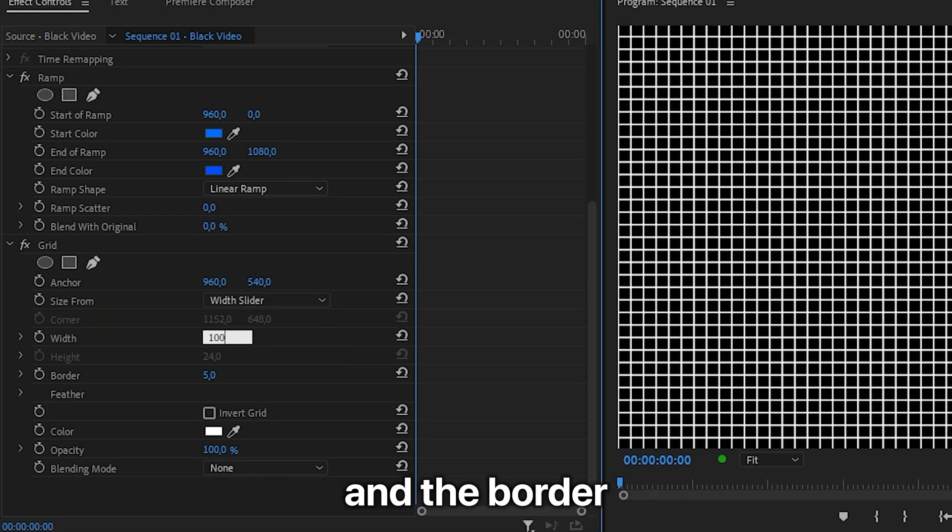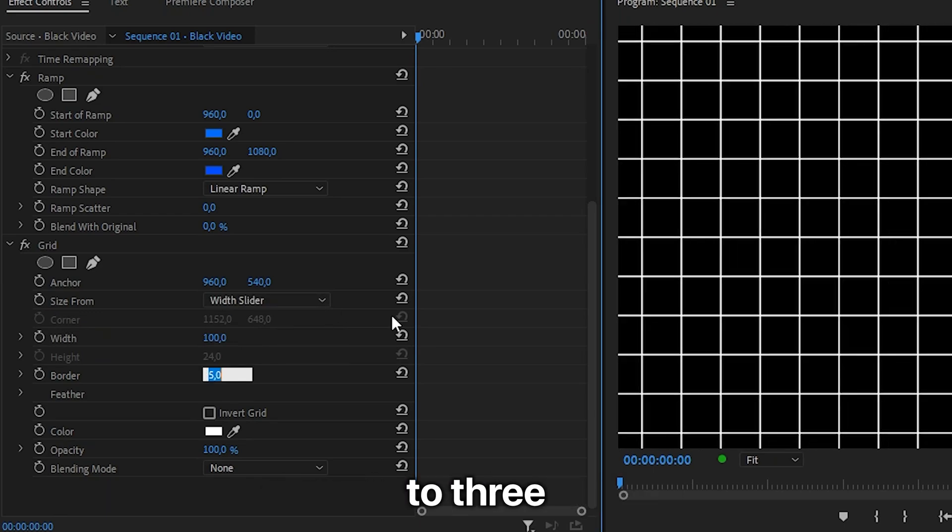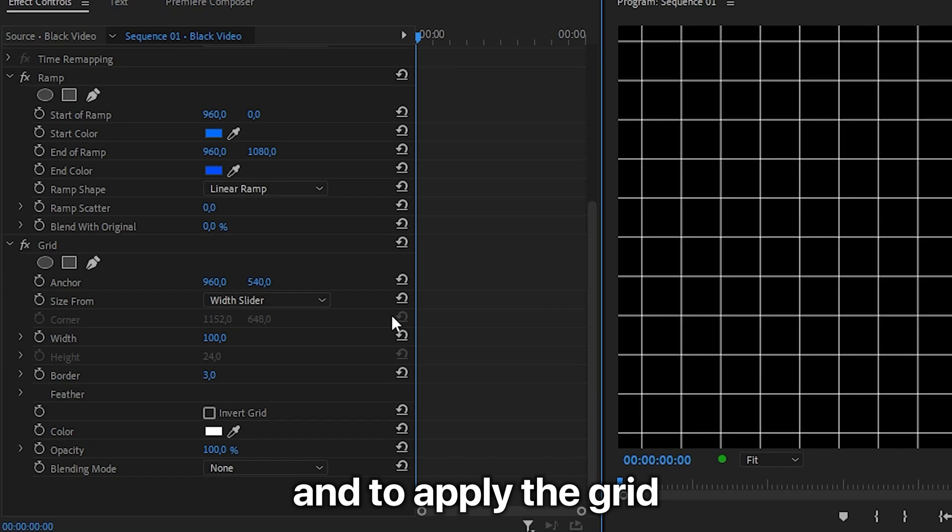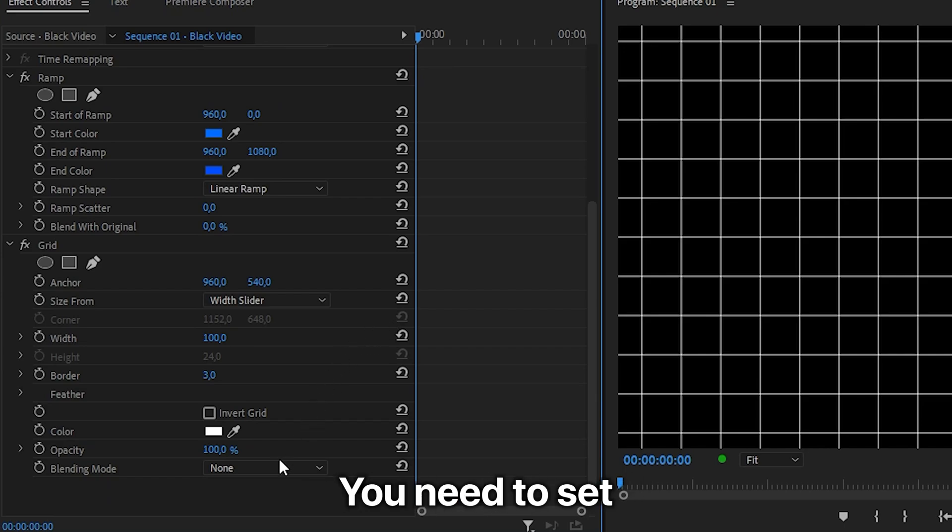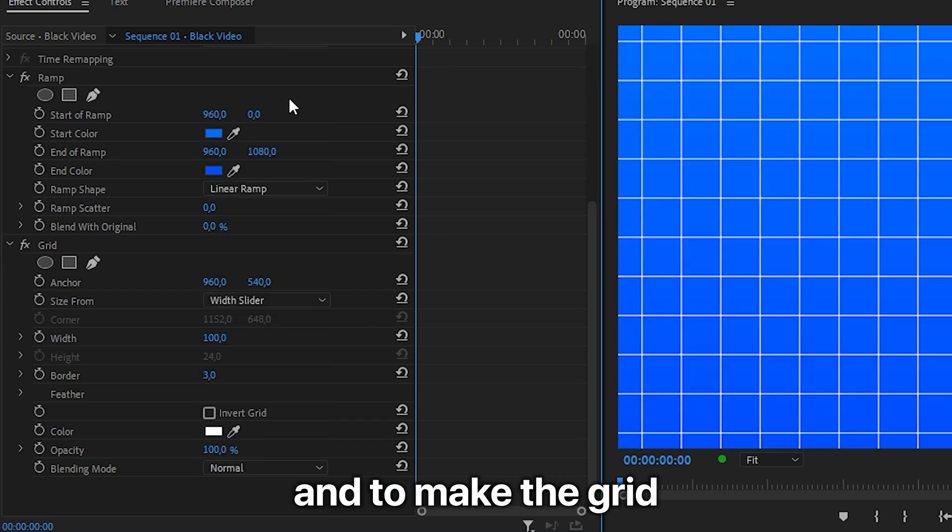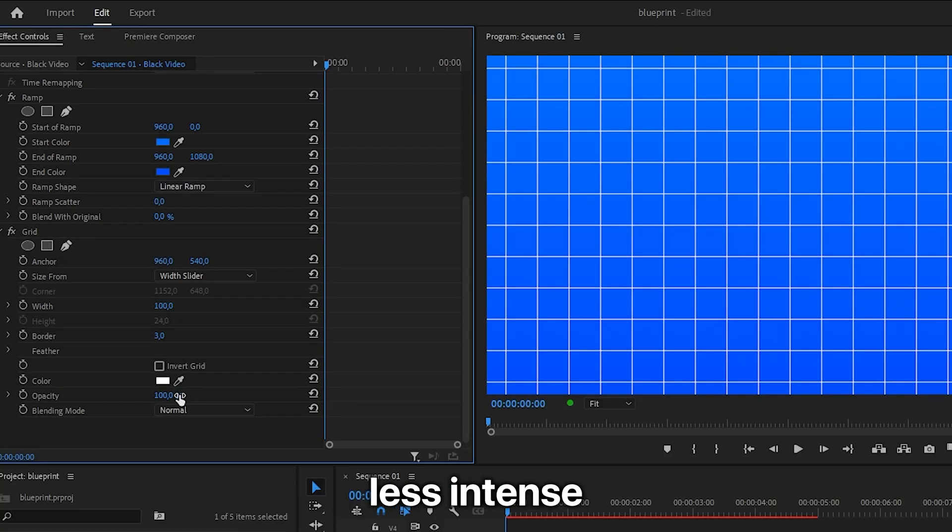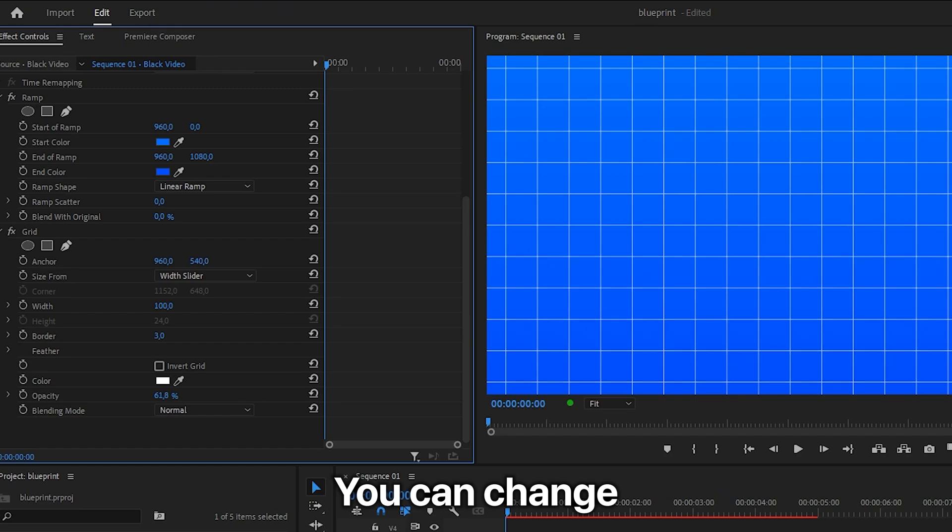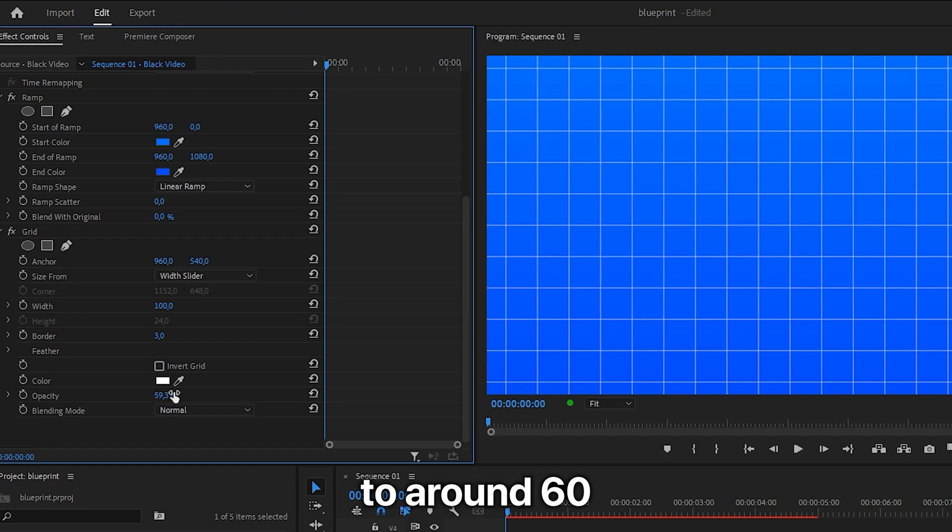To apply the grid to the background, set the blending mode to normal. To make the grid less intense, change the opacity to around 60 or whatever you like.